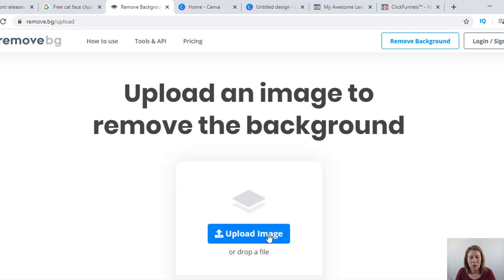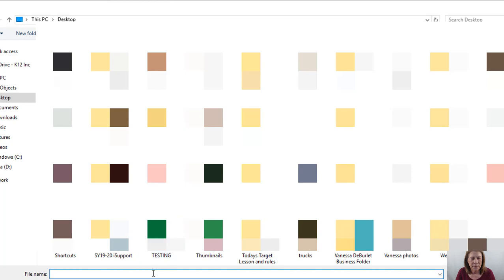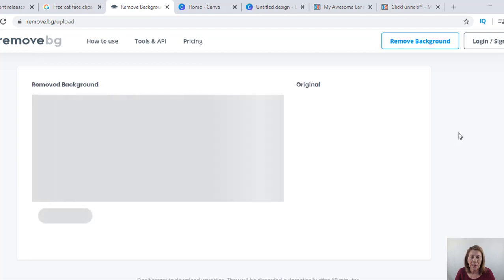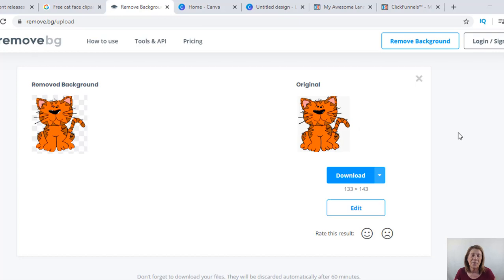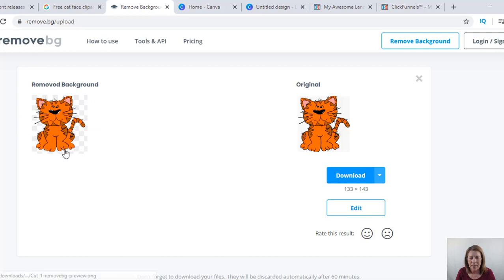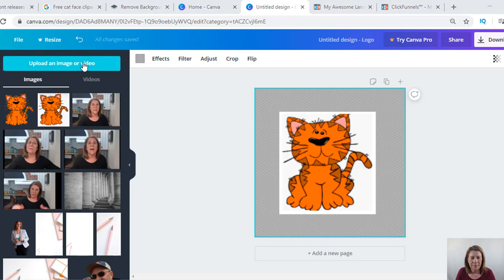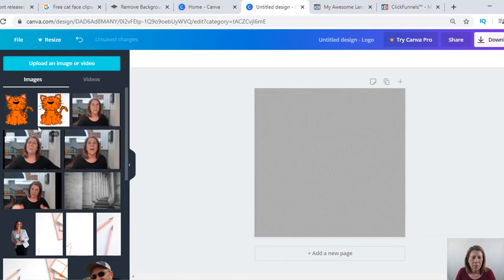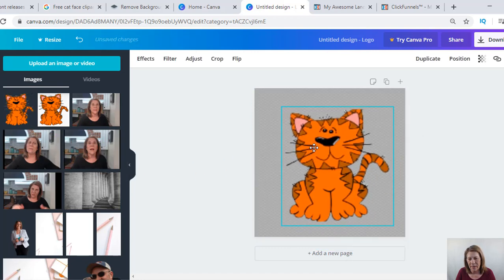So I'm going to show you how to take that background off. There's a website called remove.bg - remove background. You upload your image there. I'm going to upload my cat and it takes the background off. This is also a cool site for pictures of yourself - you know how people have a cutout of themselves. Here's the original - you can see a little bit of gray behind it. When you see the transparent checkerboard pattern in the back, that means there's no background. I'll save that as cat number two and upload it into Canva.